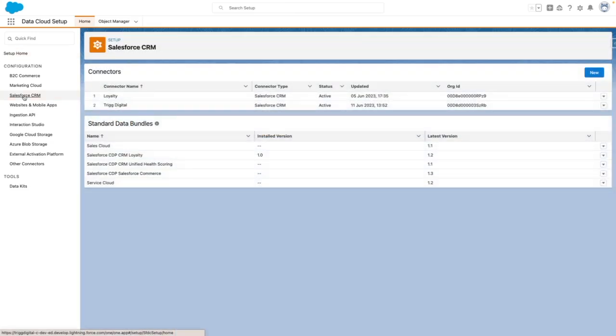From this option, you can see which Salesforce orgs you have connected already, the standard data bundles available, and also the org ID for your connected Salesforce orgs.